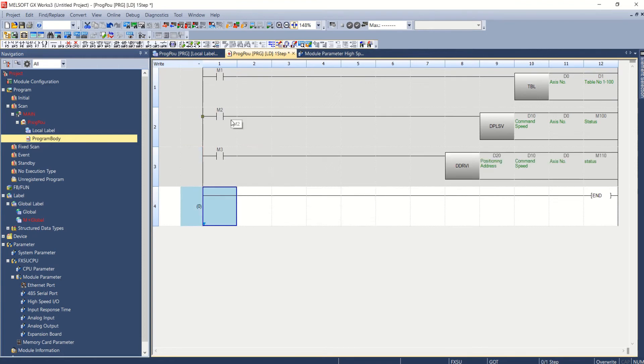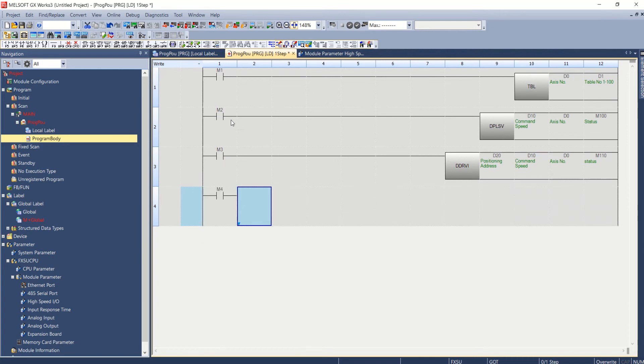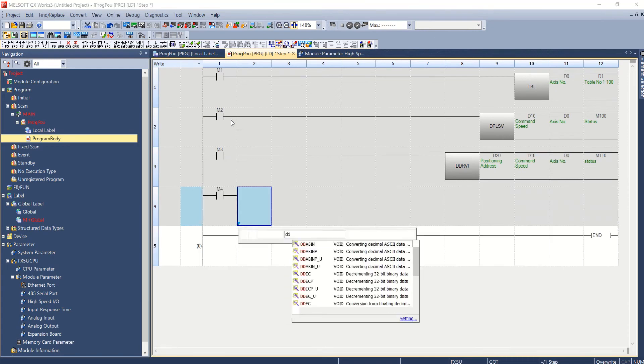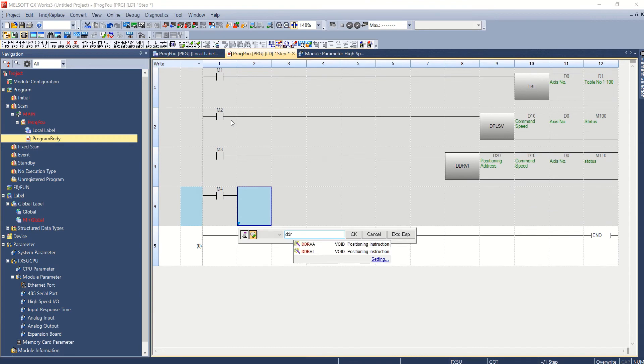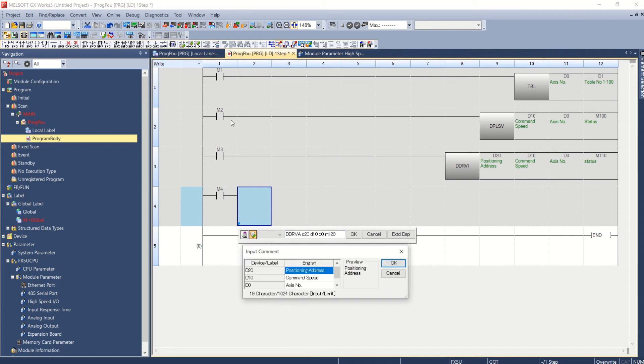DDRVI instruction. Now for absolute positioning also we have the instruction named DDRVA instruction. The same data can be used at D20 as positioning address, D10 as command speed, D0 as access number and M120 as status.